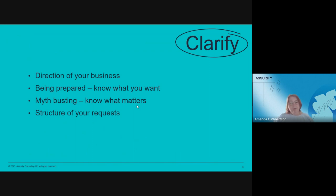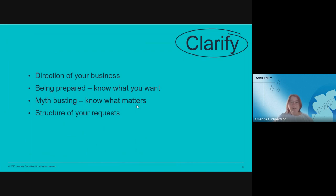Structuring your market request creates clarity and ease for respondents, and makes it easier for your business stakeholders to assess and compare responses. A common mistake we see is going to market really underprepared with insufficient context, or worse, too much information that causes confusion. This can prove really costly in the long run.